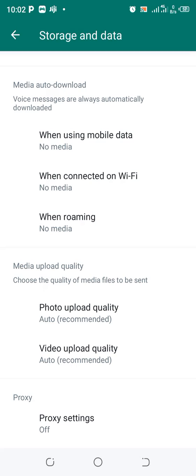You just go into your Storage and Data and uncheck the options. Thank you for watching, bon appétit. Please don't forget to give the video a thumbs up and subscribe, so you won't miss any of my future content like this. Thank you.